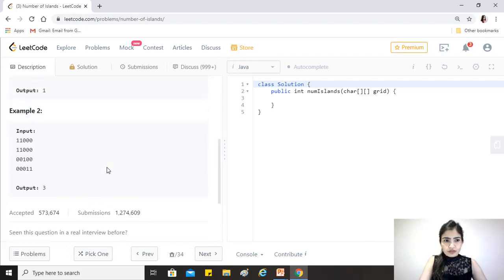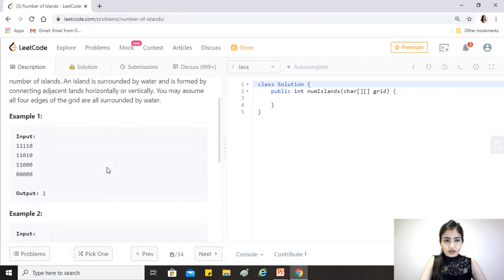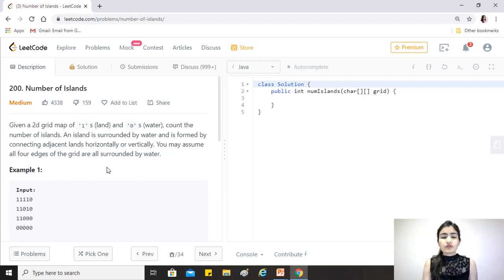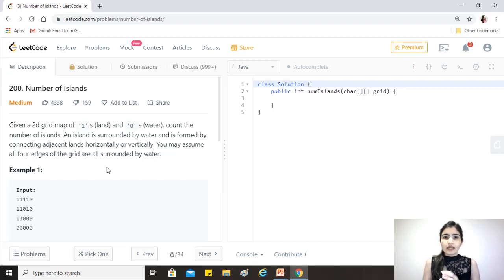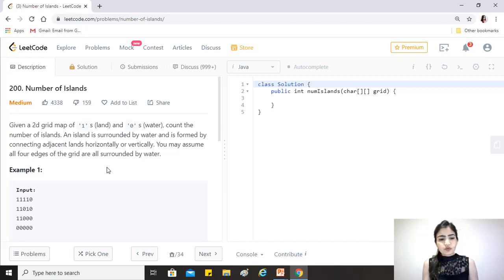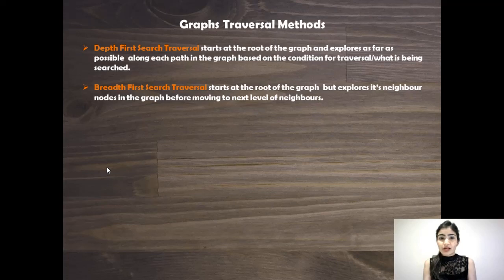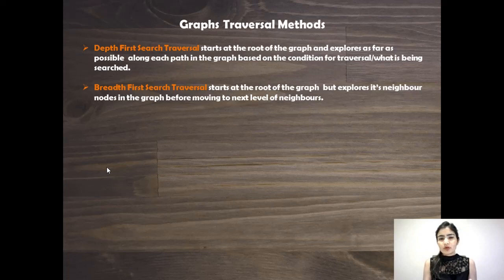This is clearly a question on graphs because we have to traverse this two-dimensional array and find the number of islands. We basically have to search for something in an array which is a representation of a graph. Let's have a look at the methods we can use to traverse this graph. Pause the video for a moment, have a look, and come back.